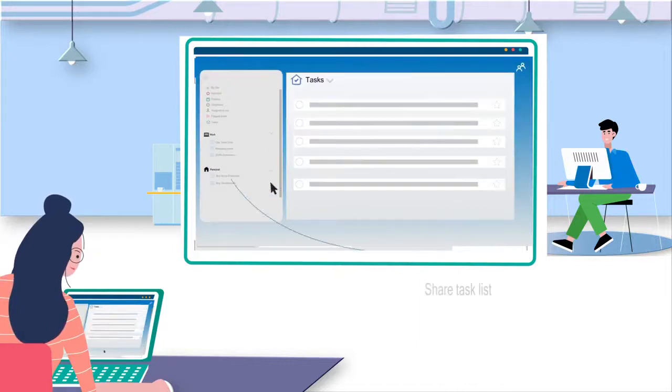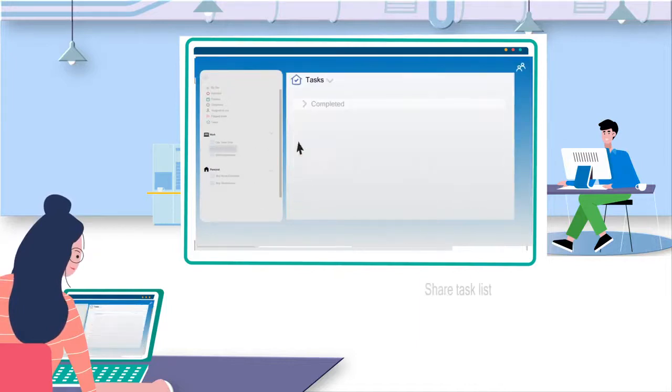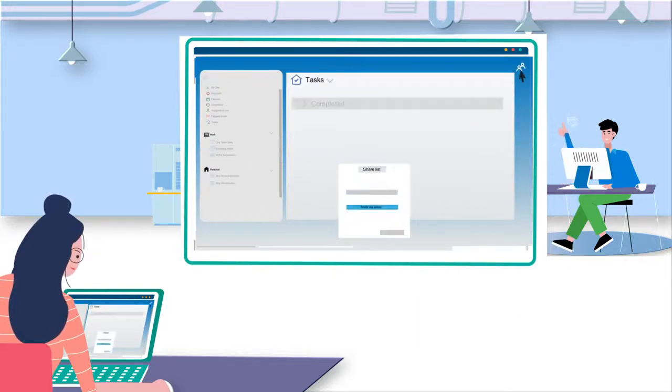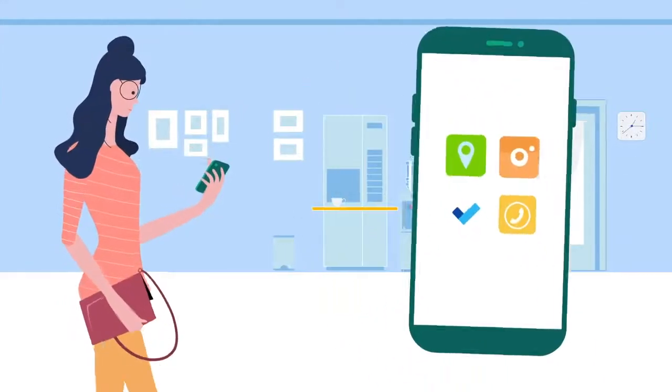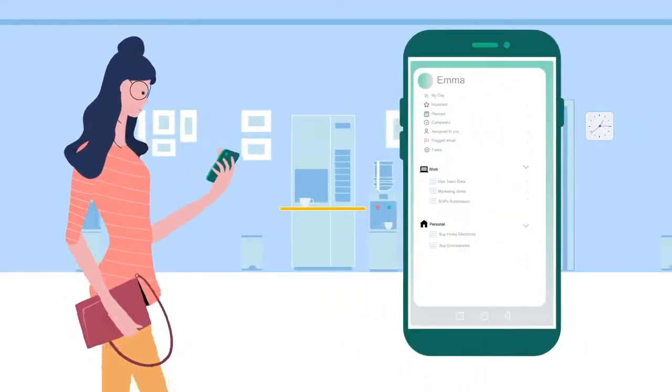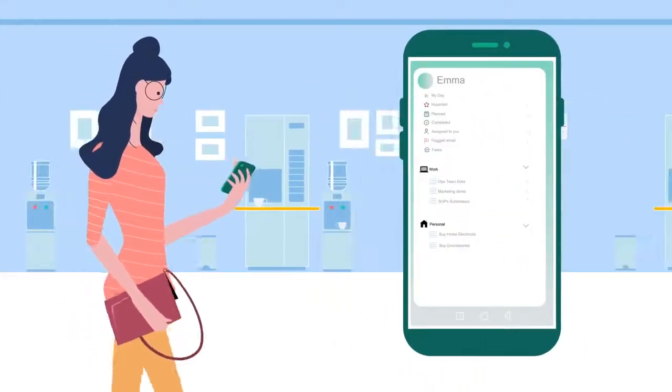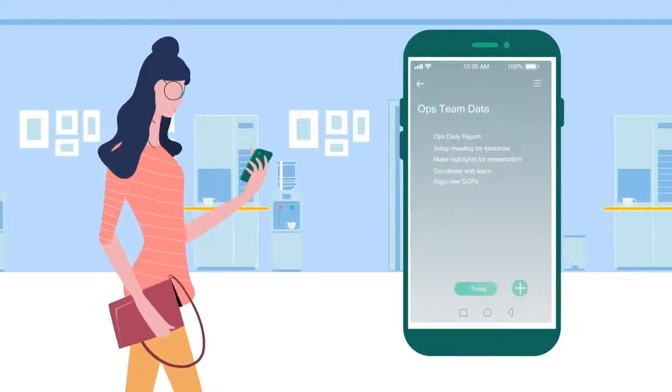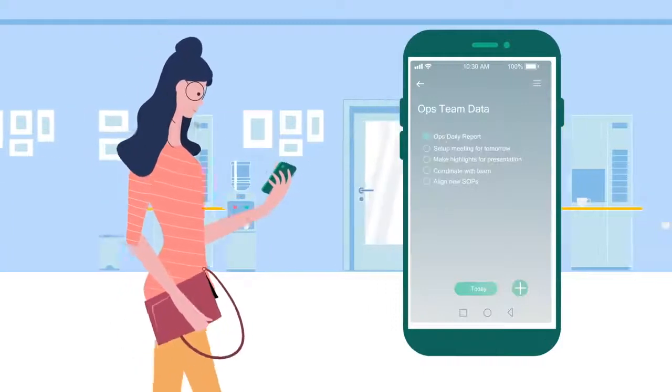Now, Emma uses the Shared List feature to easily share a few tasks with her manager, Daniel. Smart move, Emma! All these tasks sync up with her To-Do mobile app, which helps her manage the task on the go.